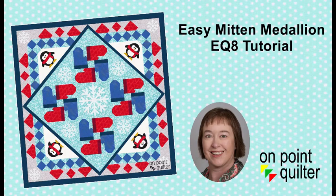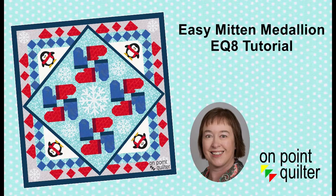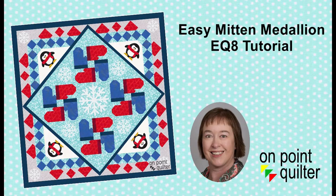Welcome, this is Carrie Schell from On Point Quilter. Have you ever designed a quilt and then you just want to know what would this look like if I set it on point? Or what if I wanted to use it as the center of a medallion quilt?